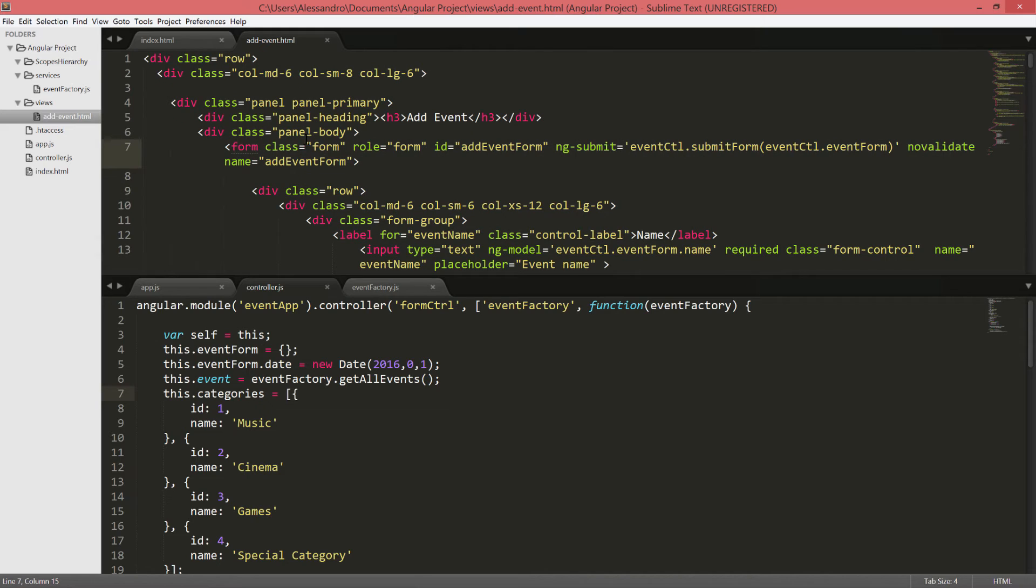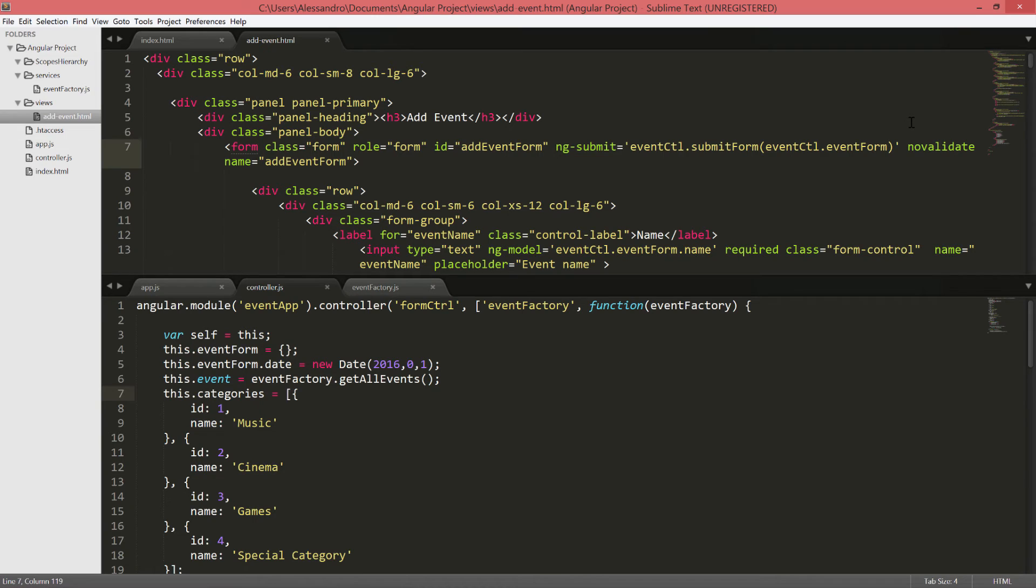In order to use the Angular validation, we need to add the NoValidate key to our form, so we will prevent the browser from triggering its own native validation.